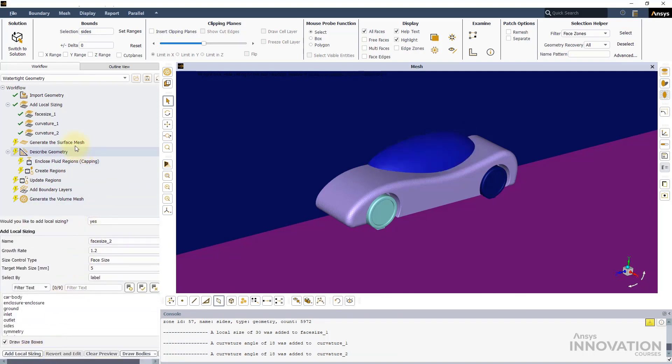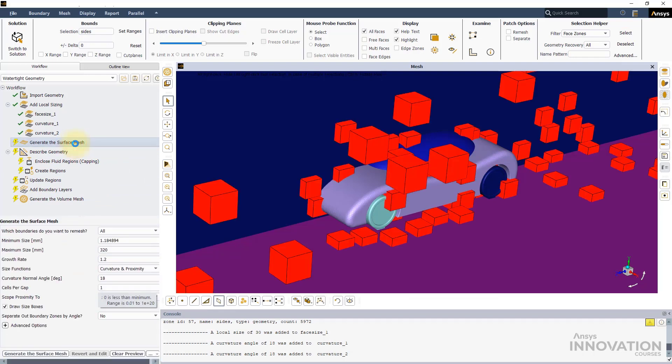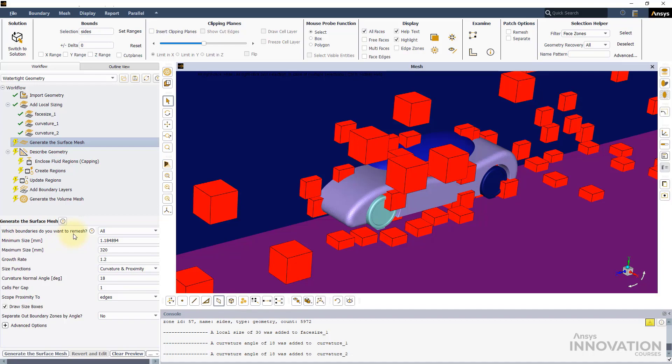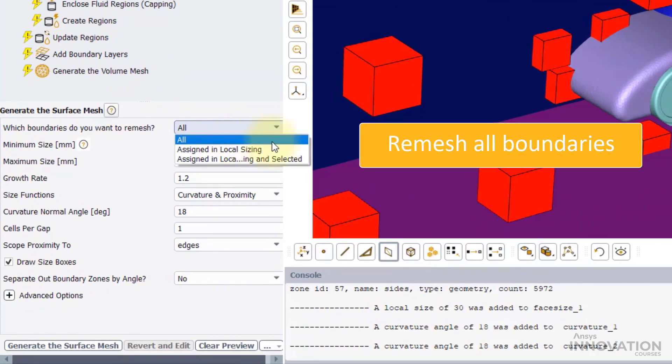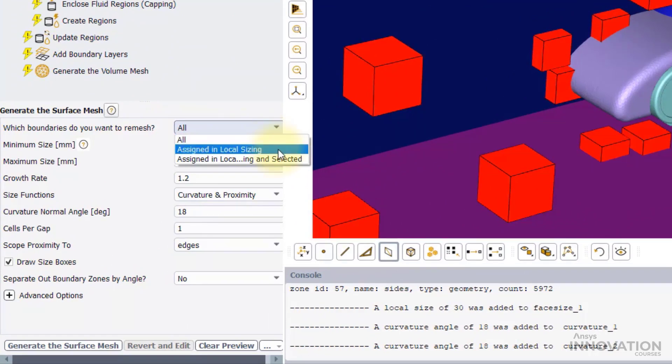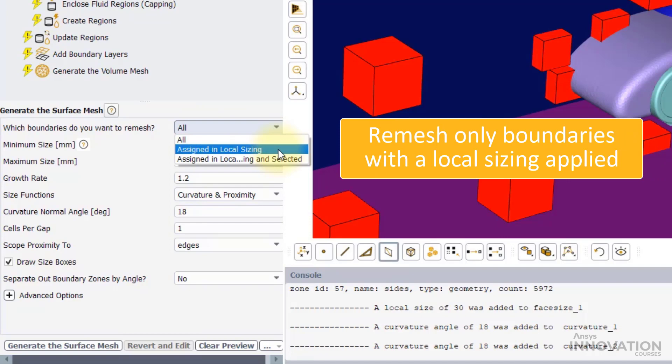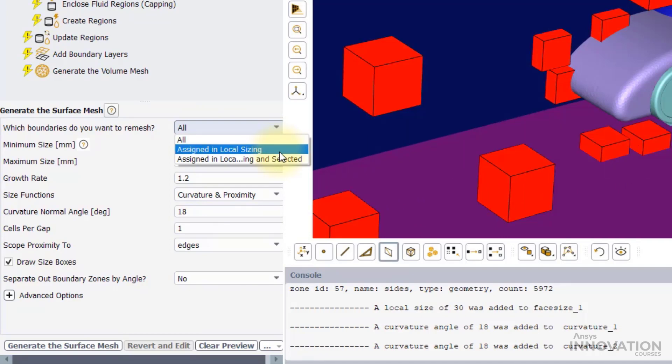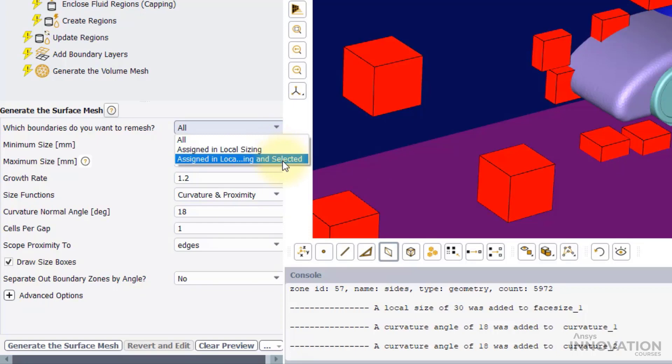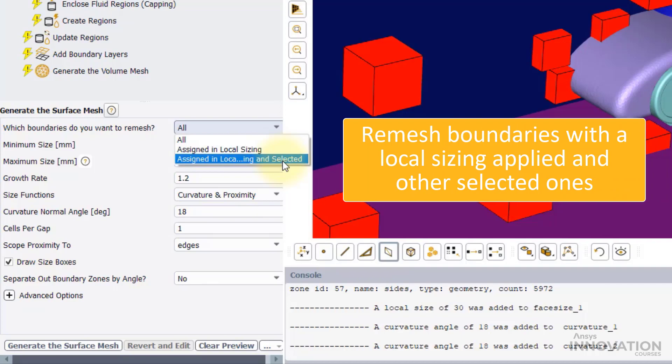Since we imported a mesh file instead of a CAD, the Generate the Surface Mesh Inputs panel shows a new option that lets us select which boundaries of the geometry to remesh. If a local sizing is added, the options available are: all to remesh all boundaries, assigned in local sizing to remesh only boundaries with applied local sizing, and assigned in local sizing and selected to remesh boundaries with applied local sizing and other selected boundaries.